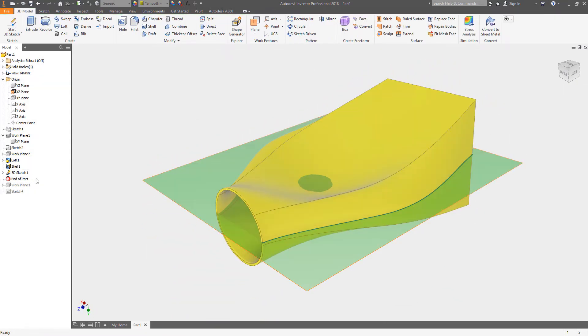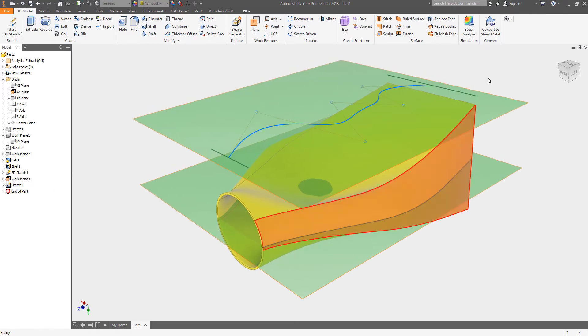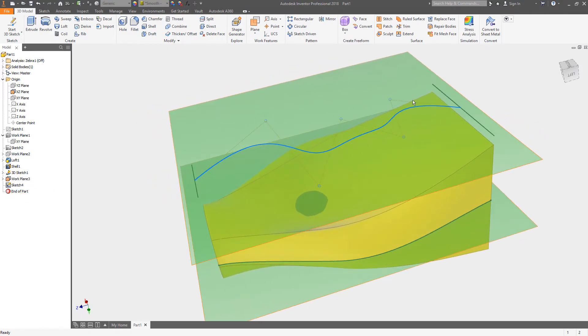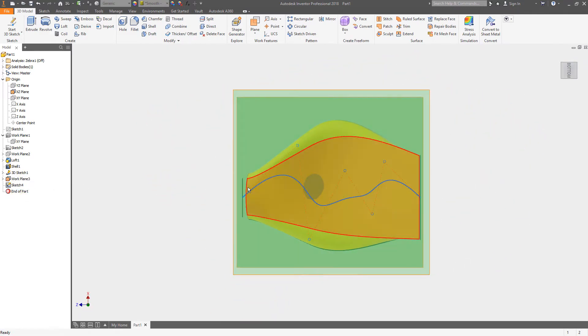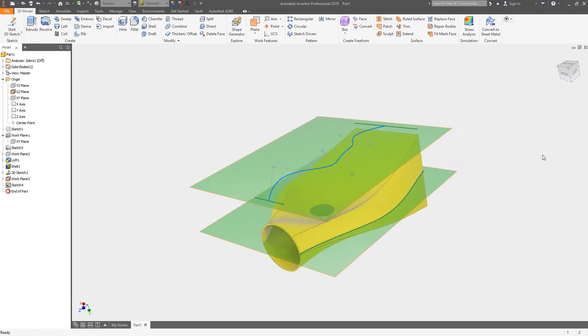The other thing you can do is you can draw the profile of the sketch you want on an offset work plane. In this case I have a plane above my curved surface.